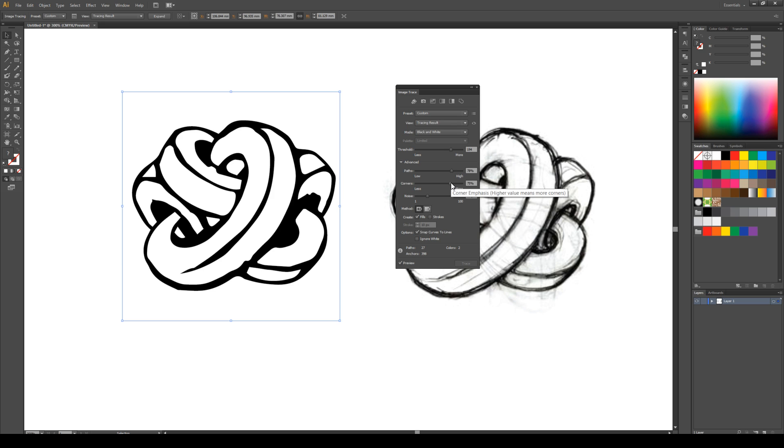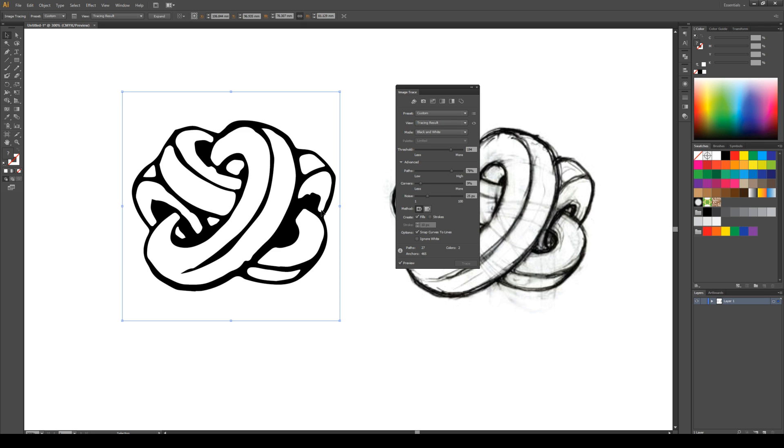Next one is corner emphasis so we can see that higher means more corners. So if we put it down to the bottom, it rounds everything off. So if you want your logo to remain sharp, you need to have that nice and high.